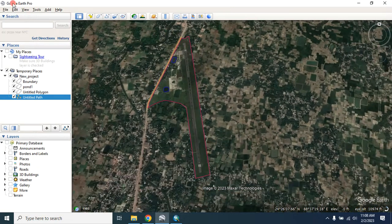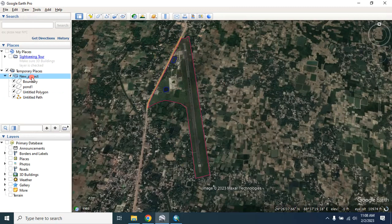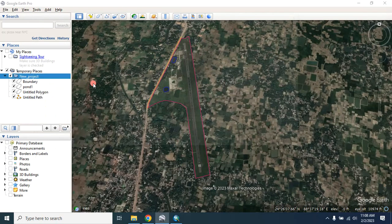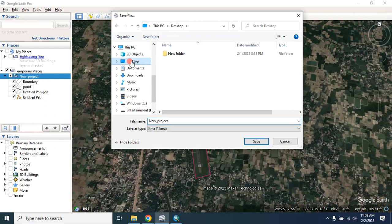This is how you can use Google Earth Pro to extract your boundary and digitize building, pond, road, or whatever you want. Then click on the folder and save as 'Save Place As', saving your project as a KML file where you want.